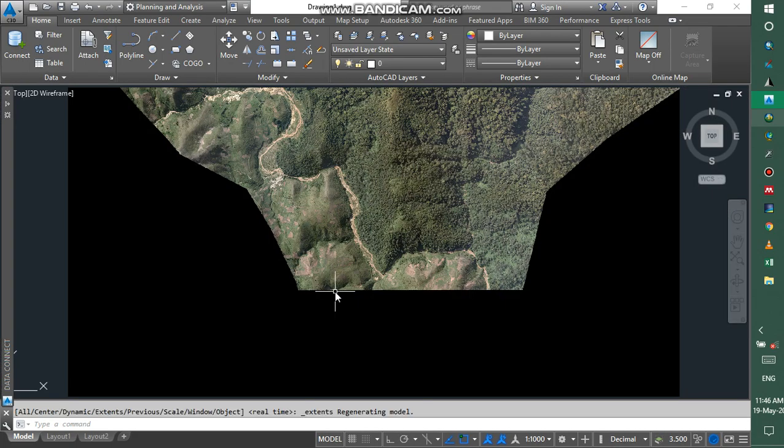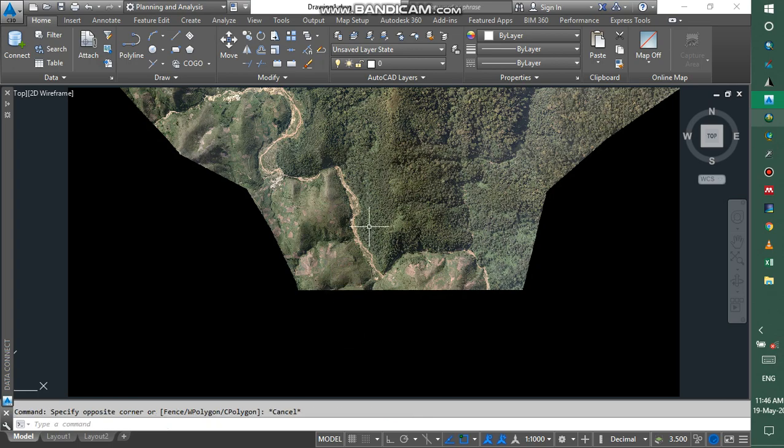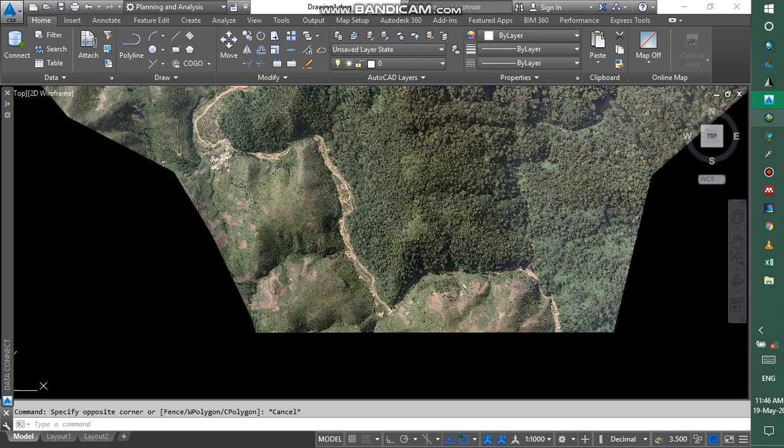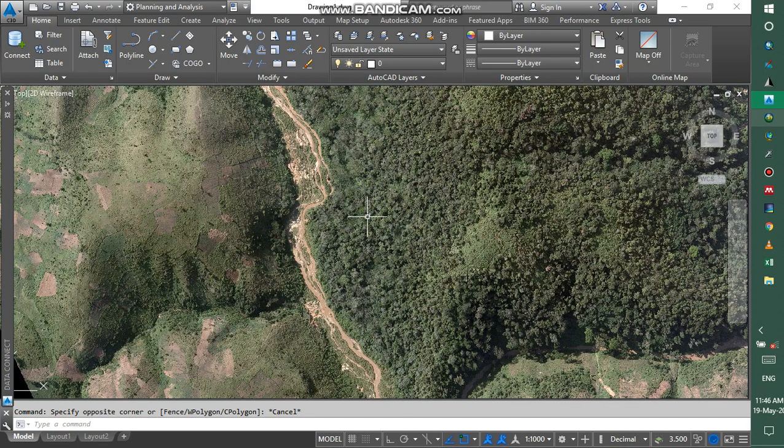And then we can have our raster file in AutoCAD 3D. You can zoom in or zoom out.